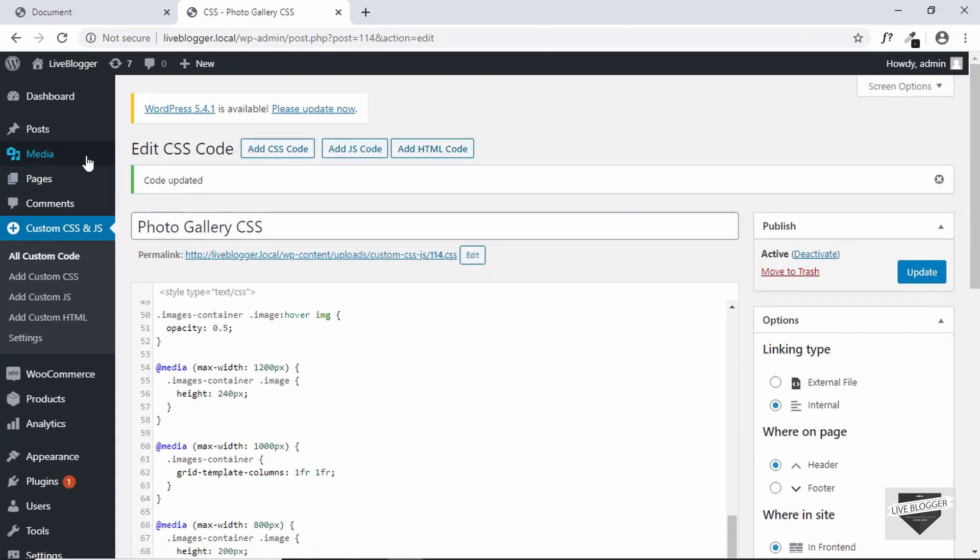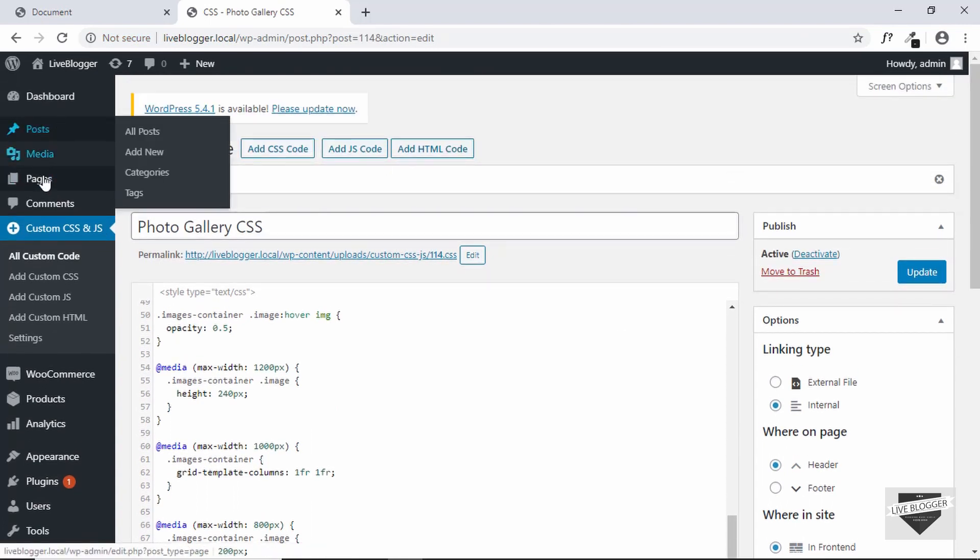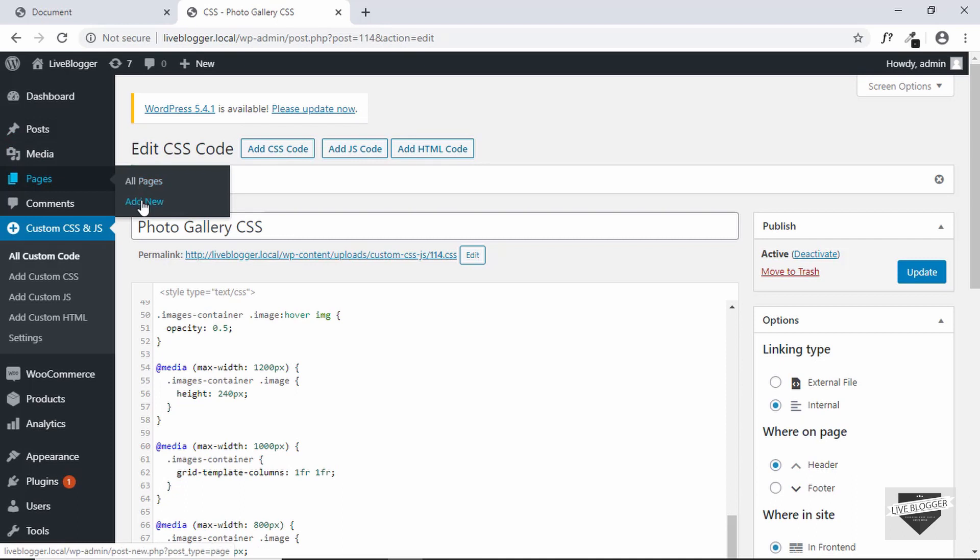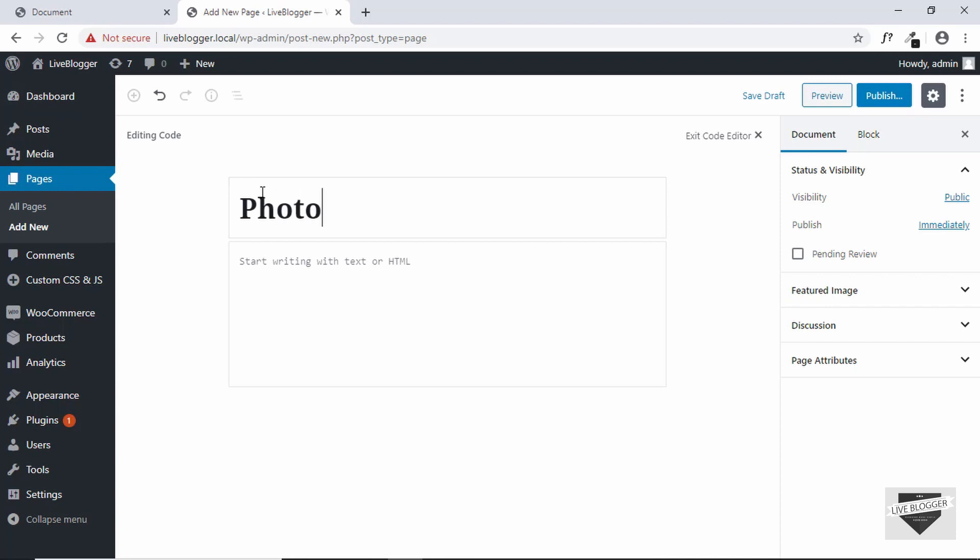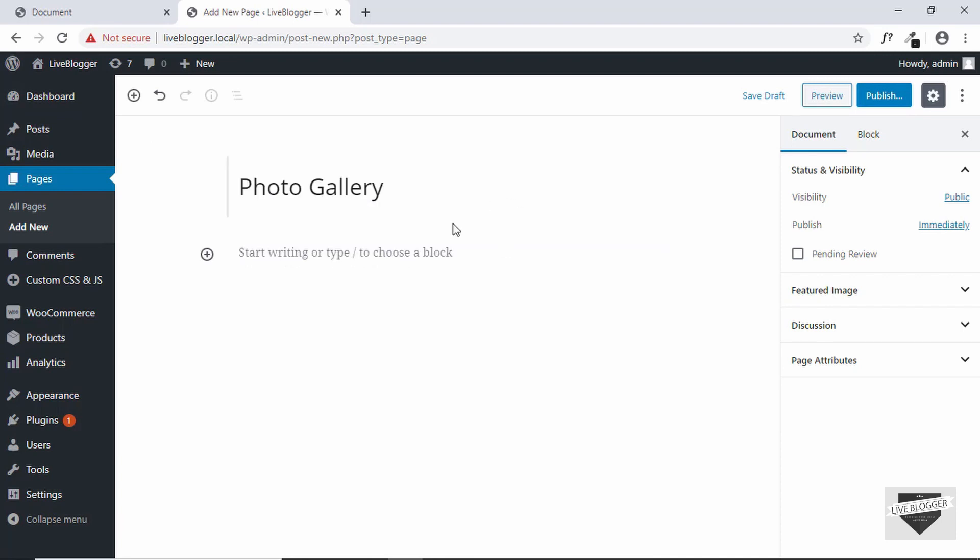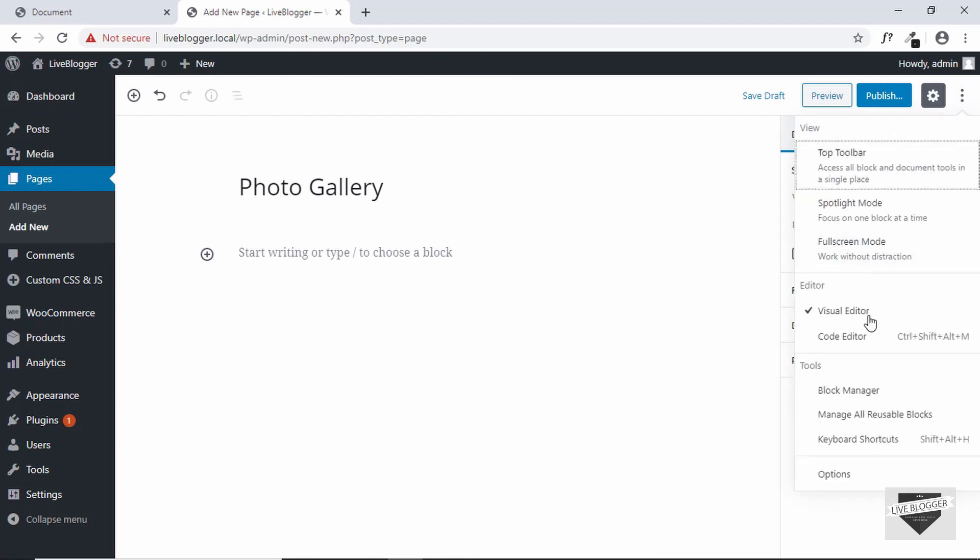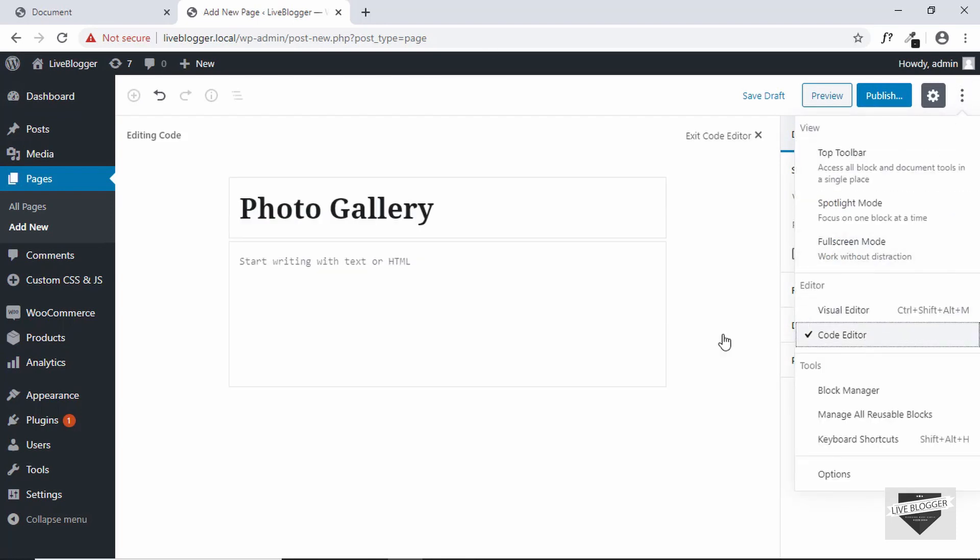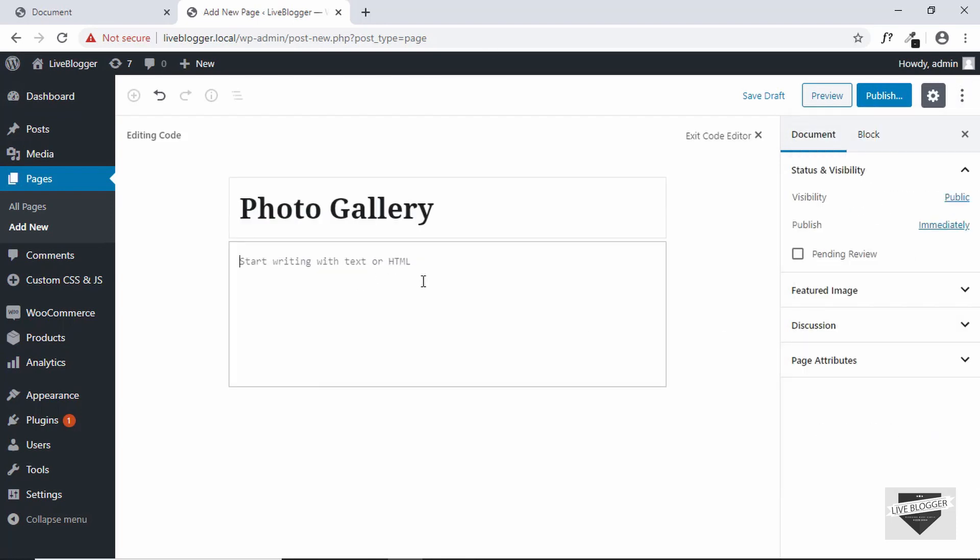Now let's go to post or we can even add a page. So let's add a page for now, add new and we'll just add a title. Now here you have to add your HTML. So first of all you have to go to this options button and then click on code editor. Now here we can add our HTML.